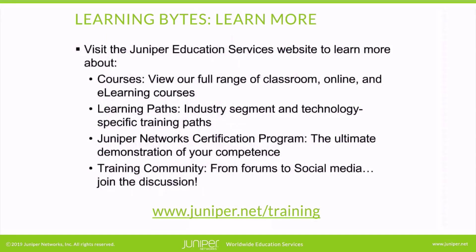Visit the Juniper Education Services website to learn more about courses. View our full range of classroom, online, and e-learning courses. Learning paths, industry segment and technology specific training paths. Juniper Networks Certification Program, the ultimate demonstration of your competence. And the training community, from forums to social media. Join the discussion.